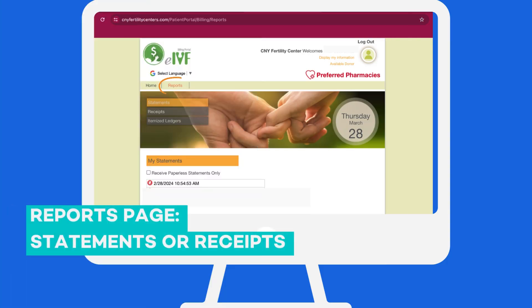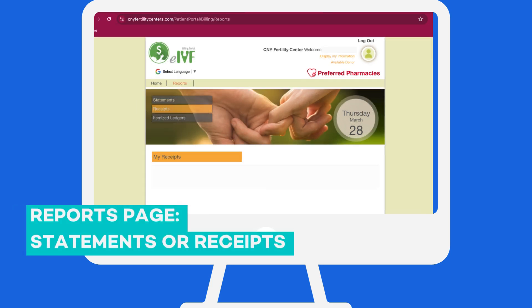If you want to locate statements or receipts, you can click on Reports on the top left of the screen. For statements, if you click on the date, you will see information about your visit type, your visit date, and the charges for that visit date. If you'd like to see payments you've made, click on Receipts and it will show you history of your payments.